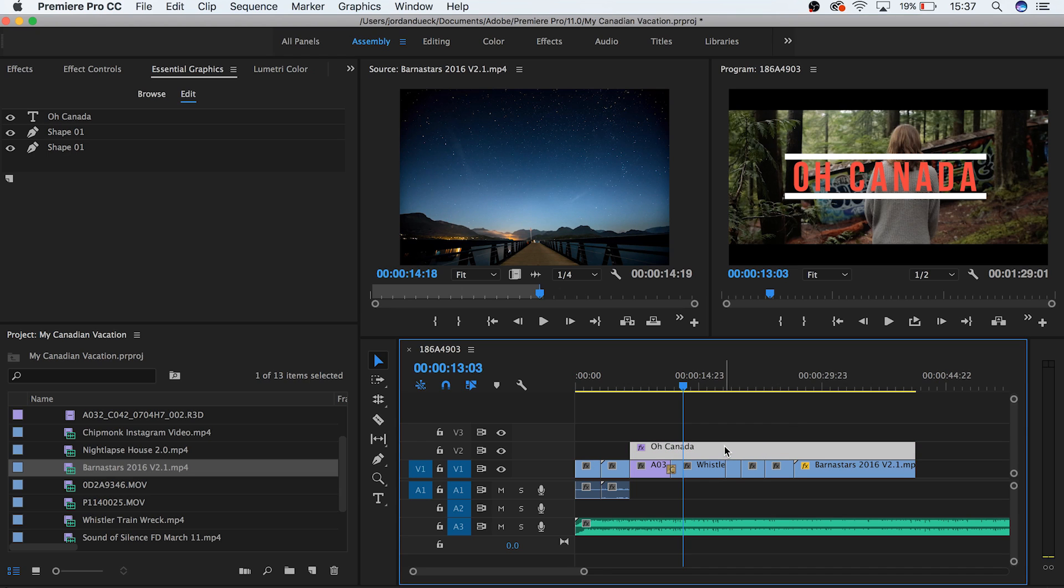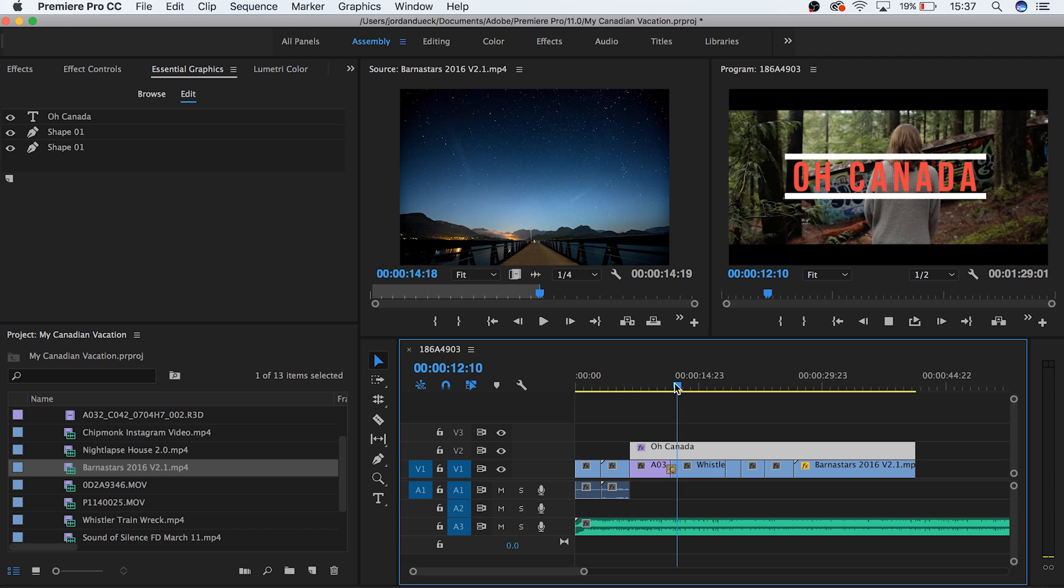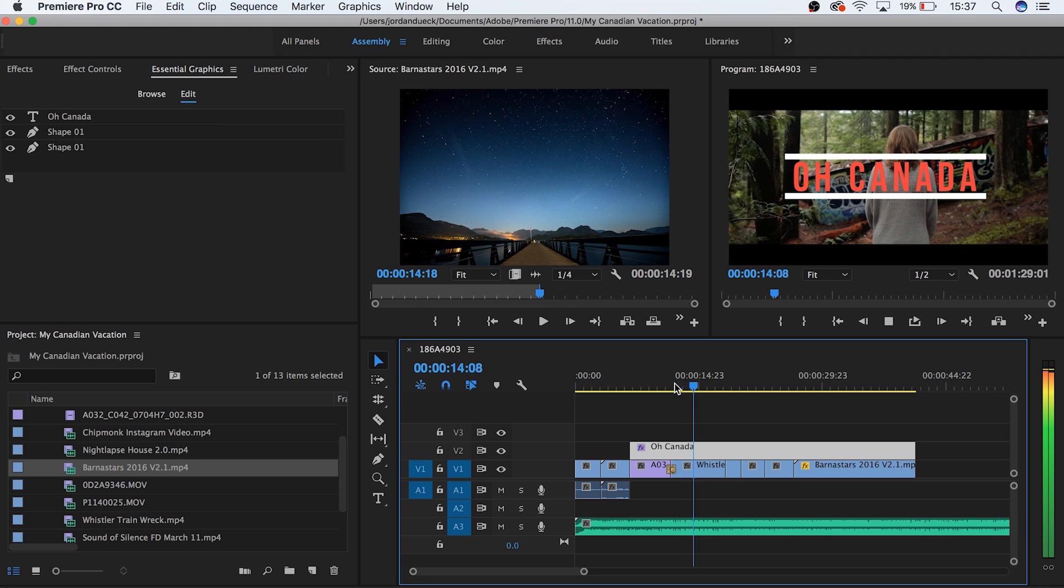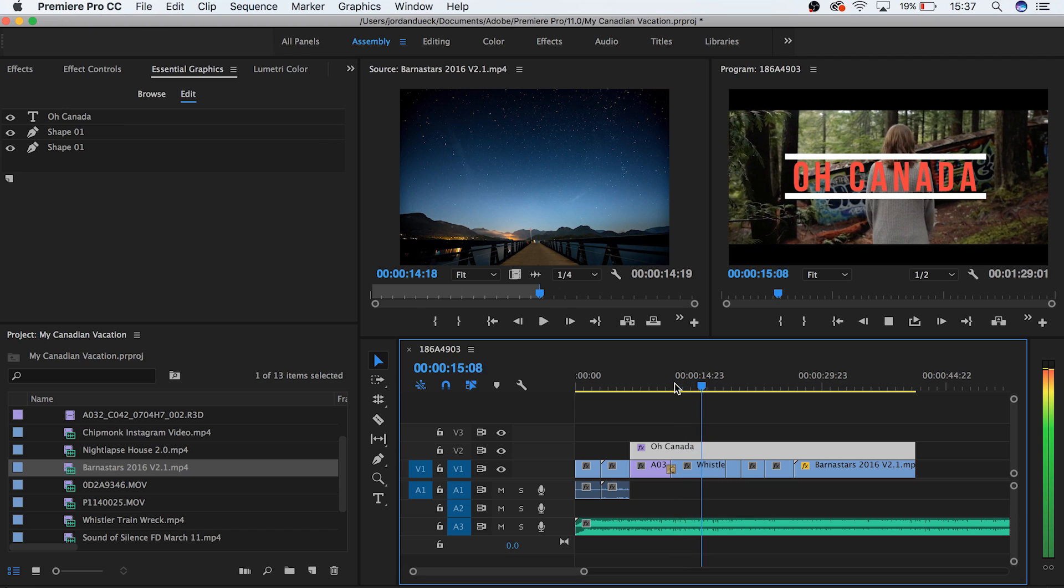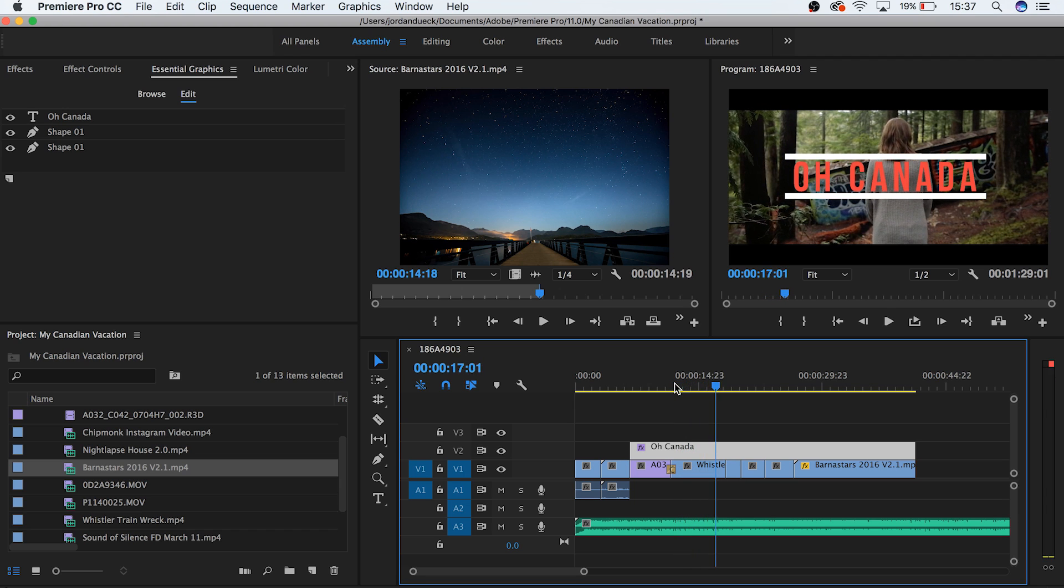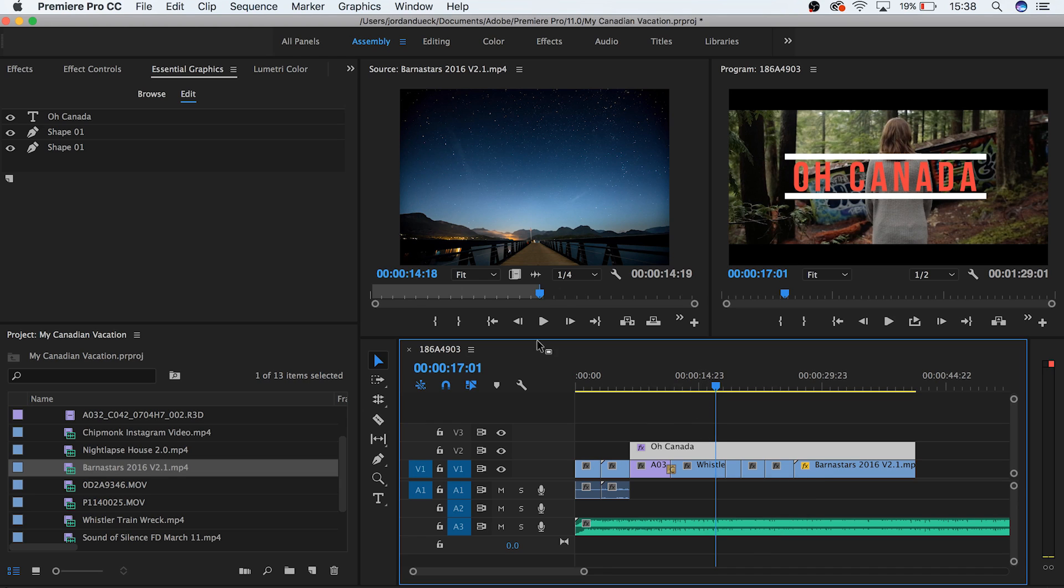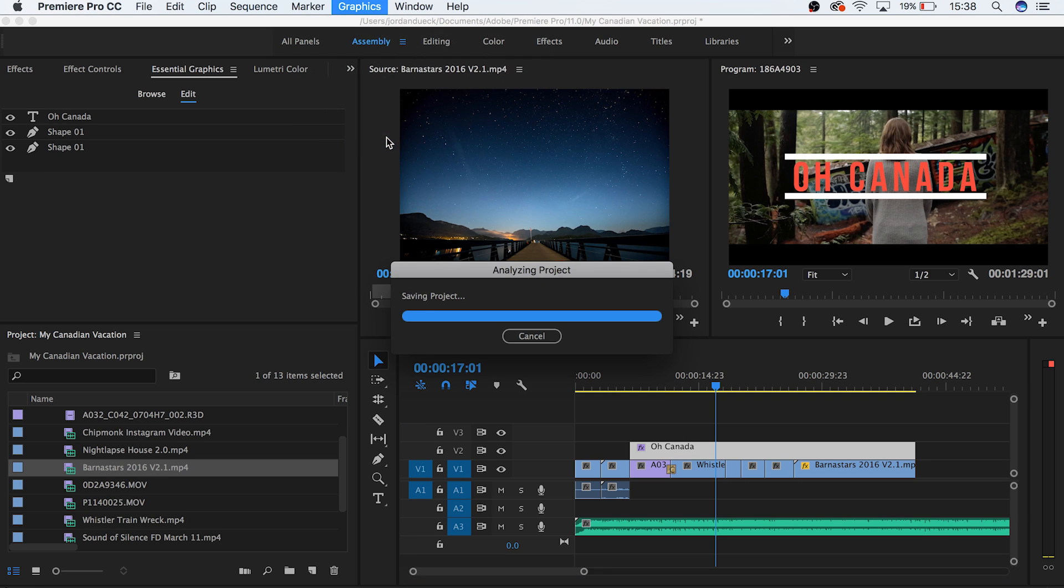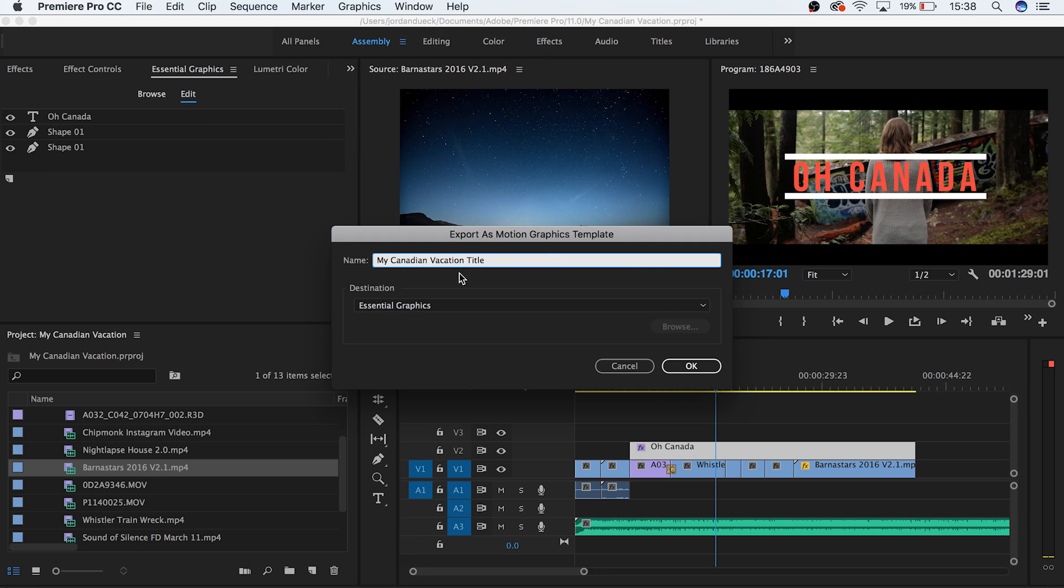And now what can be really useful and time saving is that if you like what you've just created, you can save it as a motion graphics template. This way the exact same file can be available for you to use next time without having to recreate it. Or if you're working with a team, you can be sure that your videos will have consistent elements regardless of who's working on it at the time. To save it, go to graphics, and then export as a motion graphics template. Now name it, and it will be saved for future use.